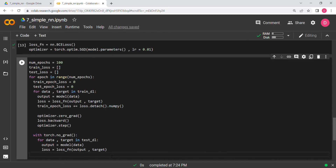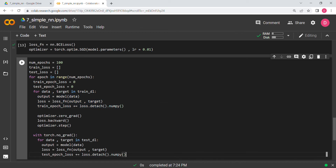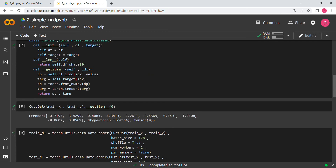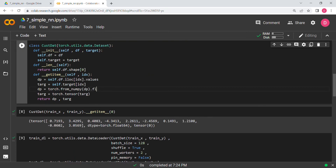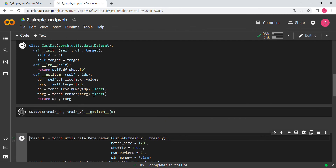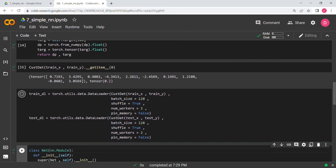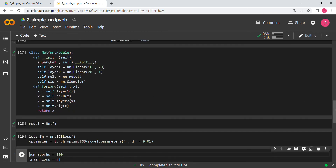We add to test_epoch_loss using loss.detach() — I copy-paste these lines from the train loop. I note I'm still writing detach here even though there's no computational graph in no_grad context, but it doesn't hurt.